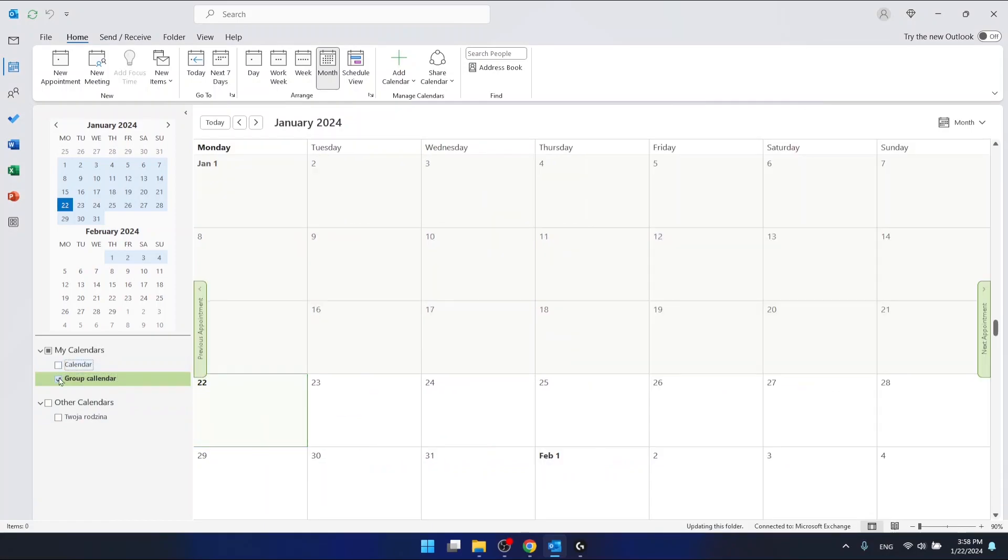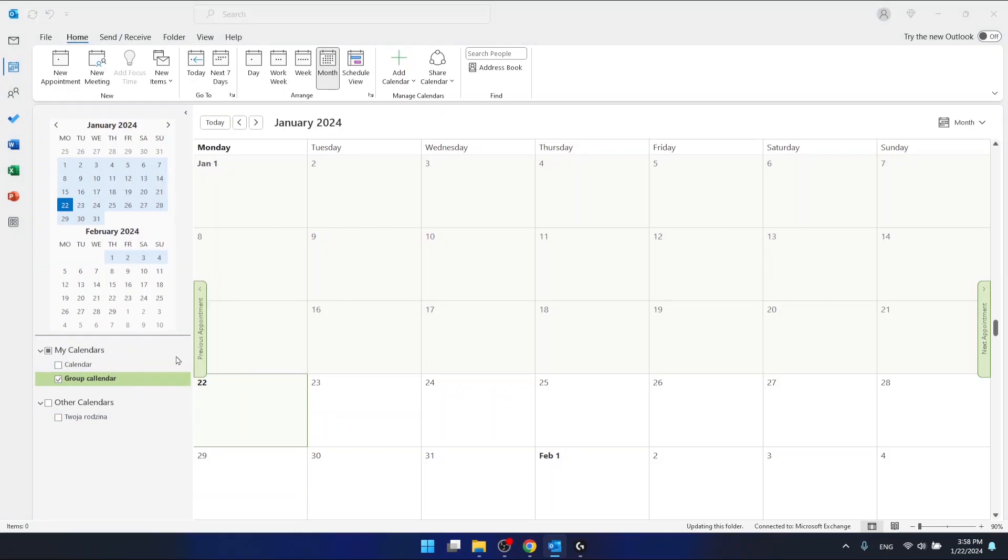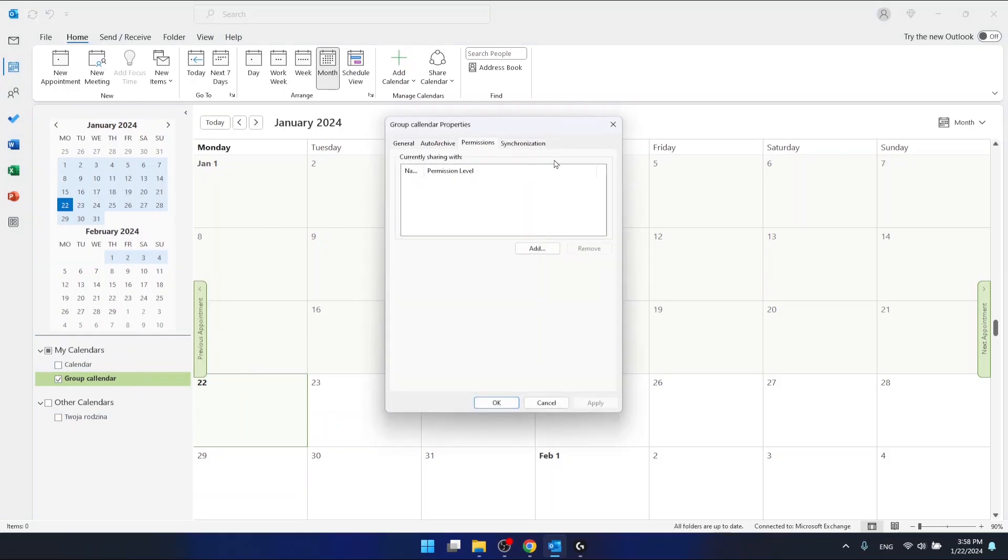I'm going to click on it and then share calendar, which is right here. Also, you can do this just by right-clicking on the calendar and then clicking sharing permissions. This will bring you to this window right here.